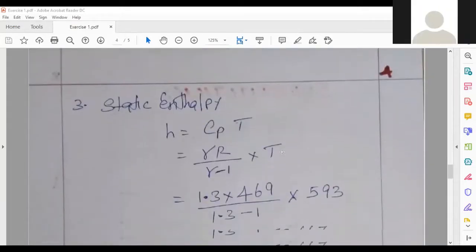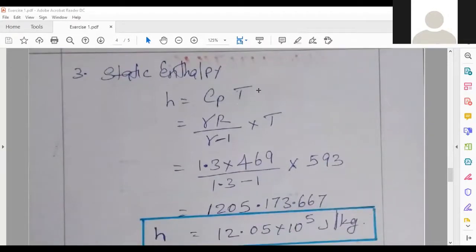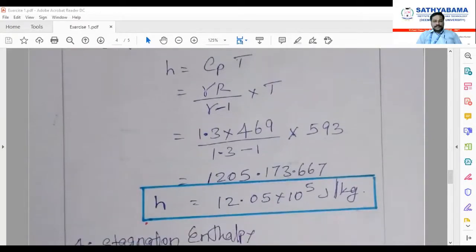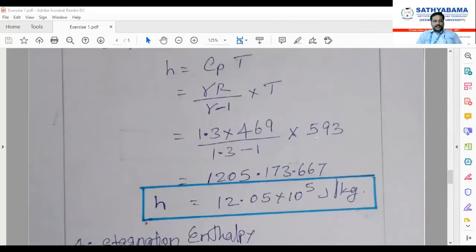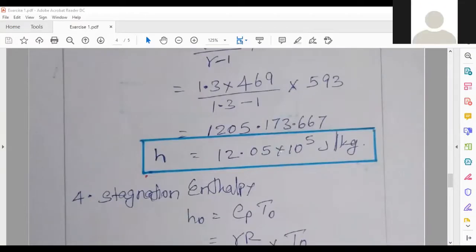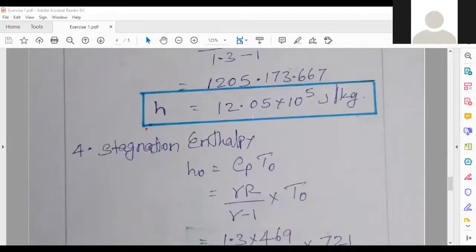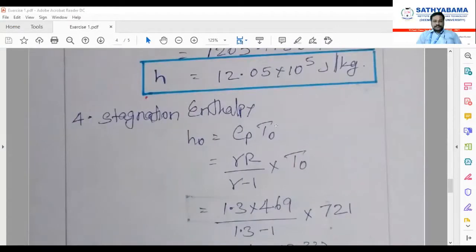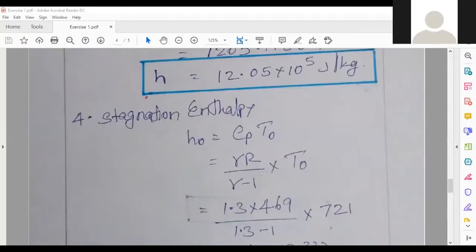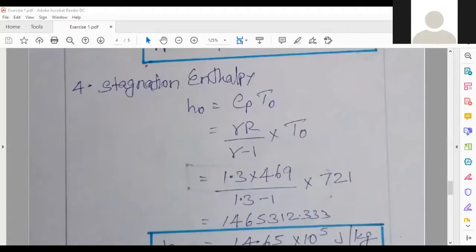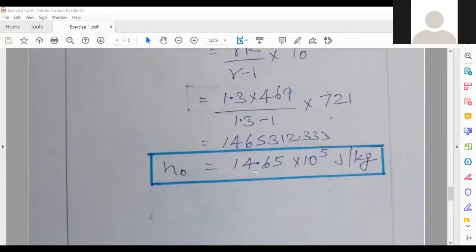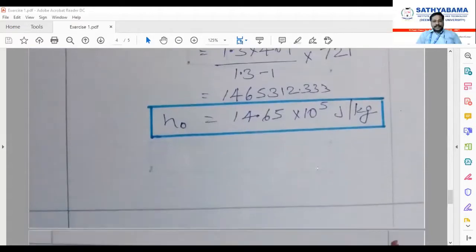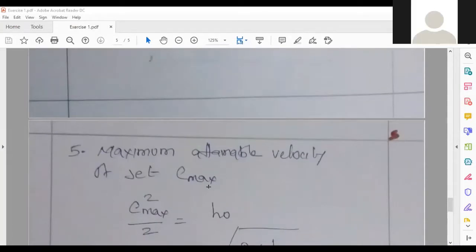The next step is static enthalpy: h = c_p·T = (γR/(γ−1))·T. All values are available, so substituting we get h = 12.05 × 10⁵ J/kg. Then stagnation enthalpy h₀ = c_p·T₀. We already found T₀ earlier, so substituting gamma=1.3, the gas constant, and T₀, we get h₀ = 14.65 × 10⁵ J/kg.